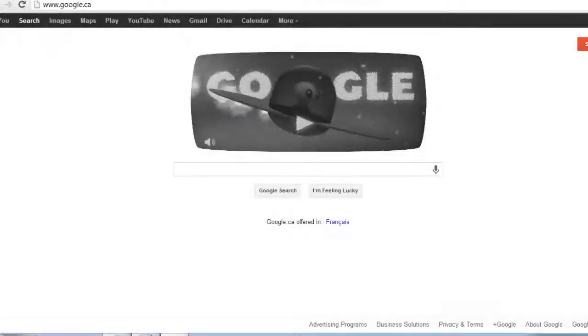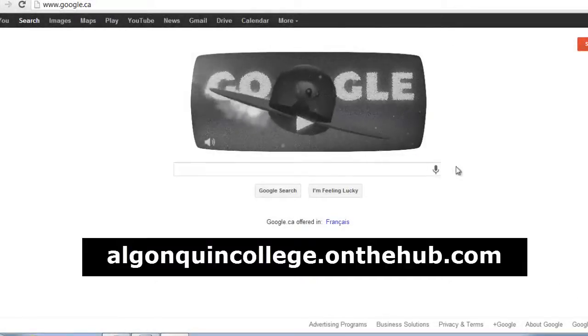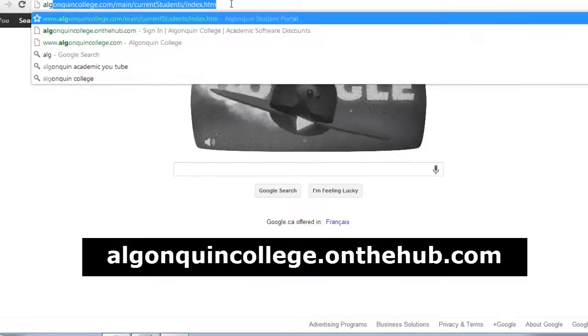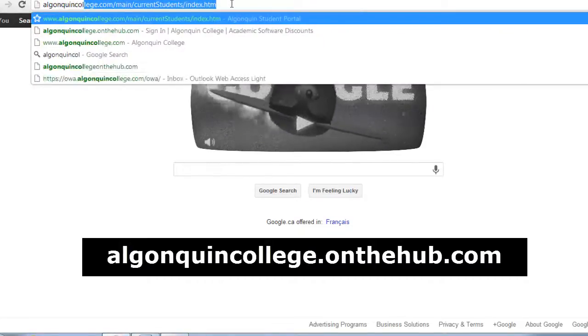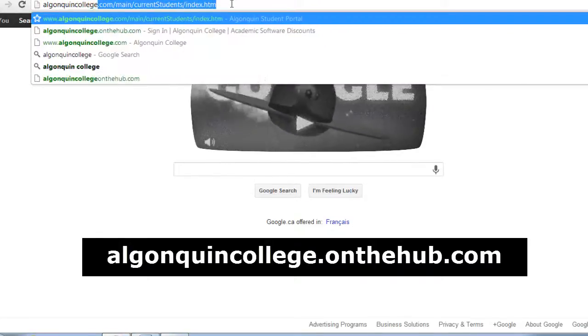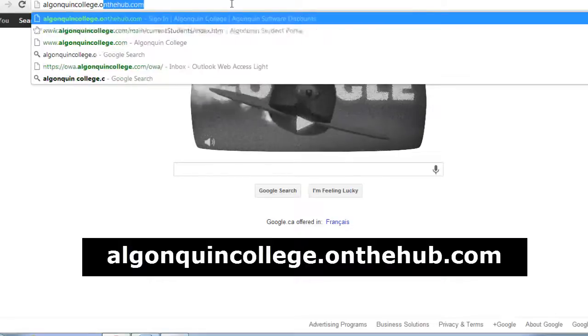You can download two of these products and put them on two different computers. To begin, open your web browser and go to algonquincollege.onthehub.com.